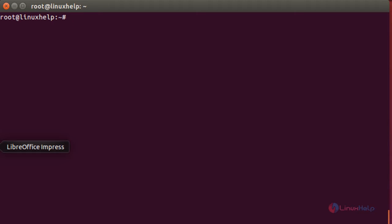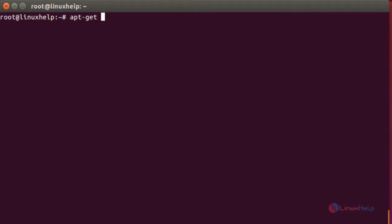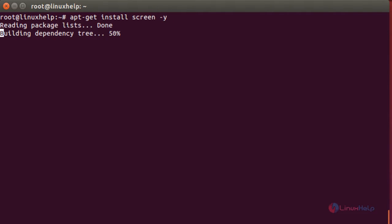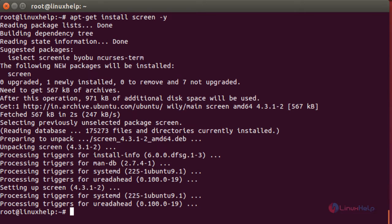Using the screen command to keep SSH sessions running. For that you need to install the package screen. The command is: apt-get install screen. The screen package has been installed successfully.